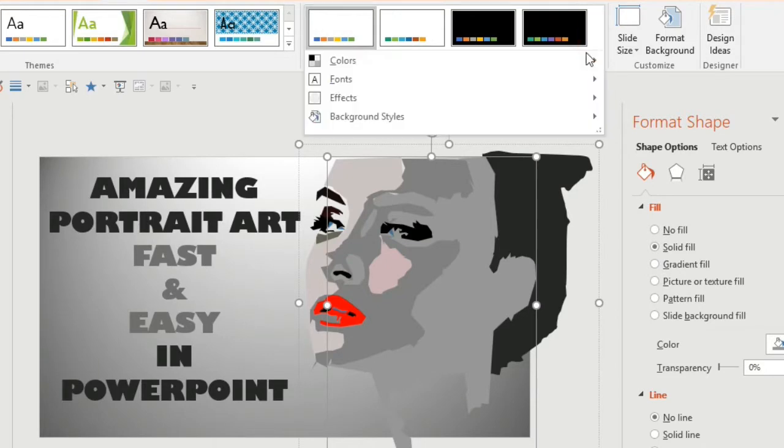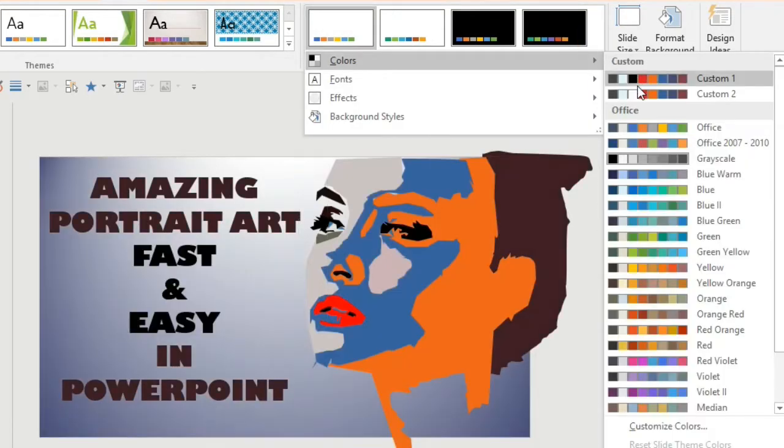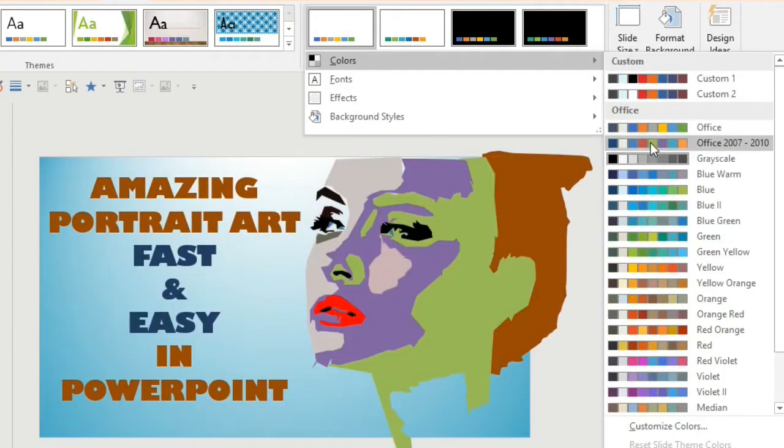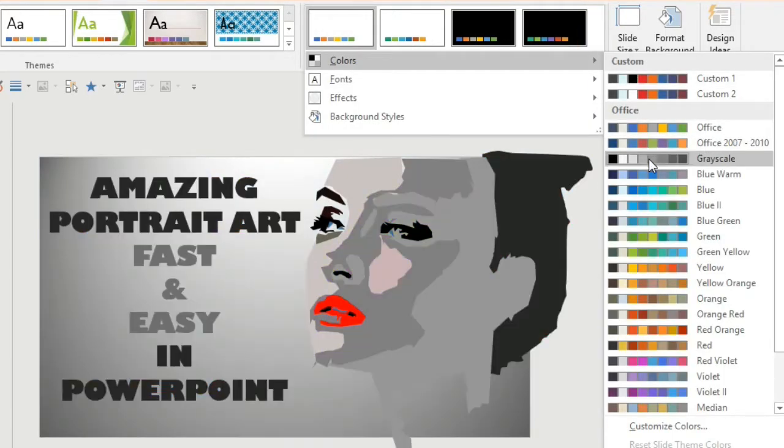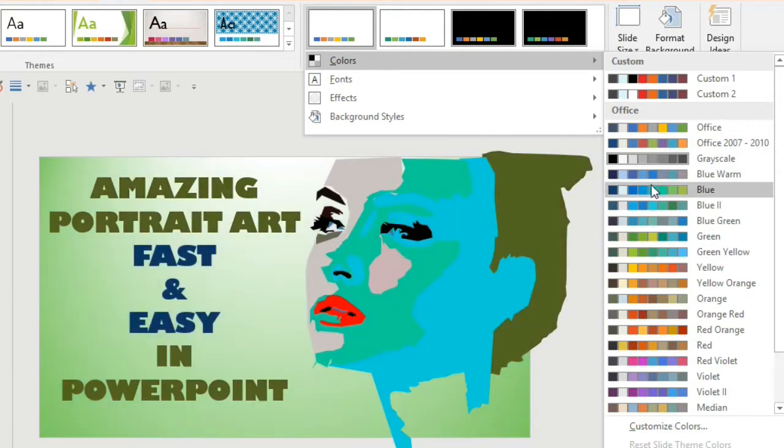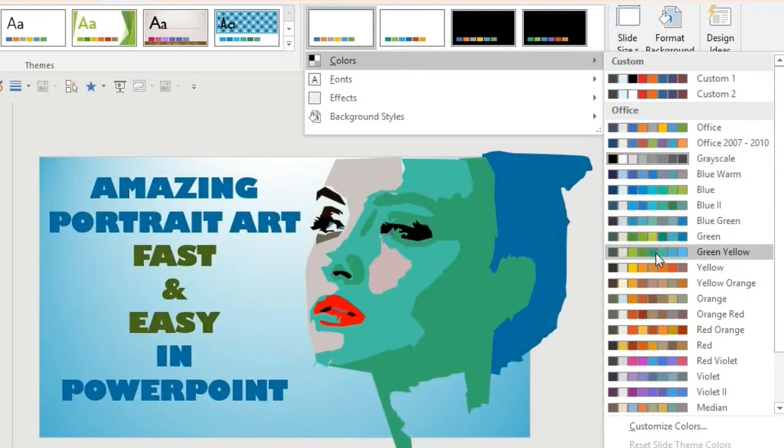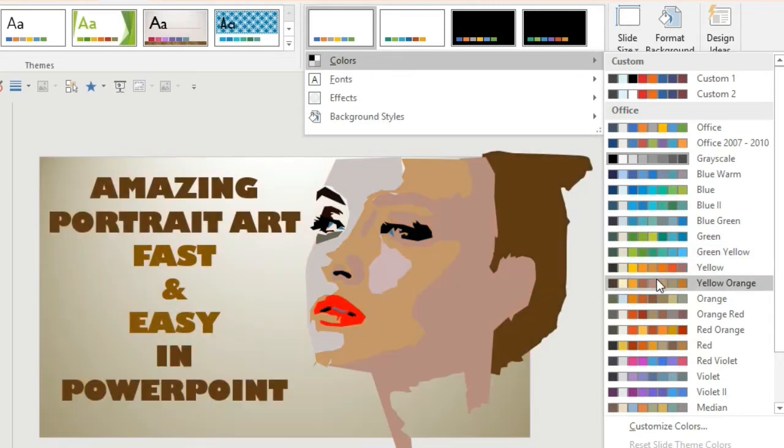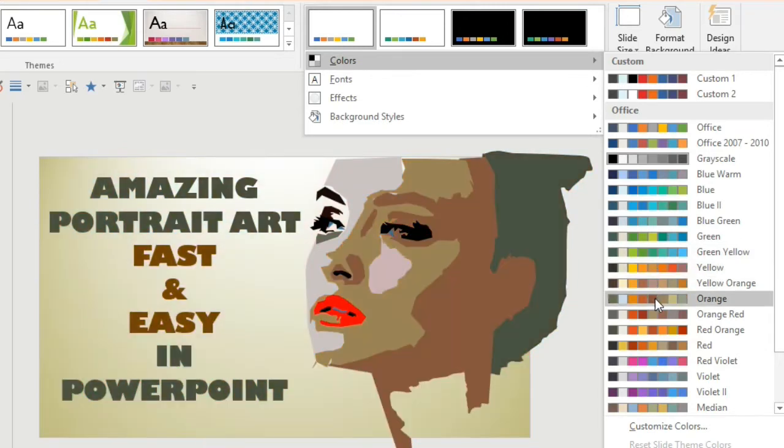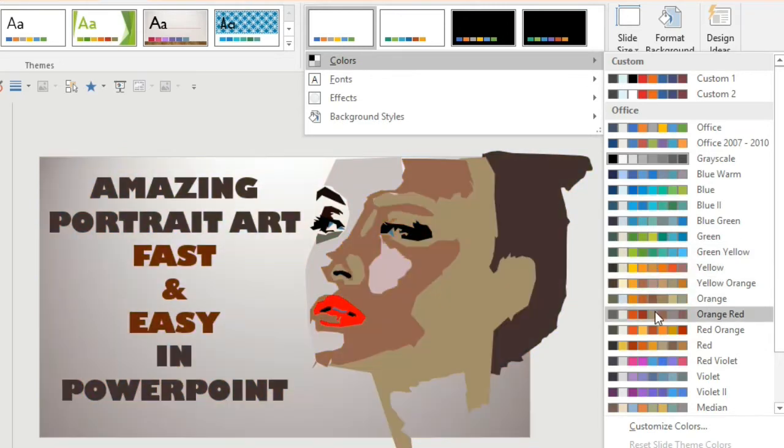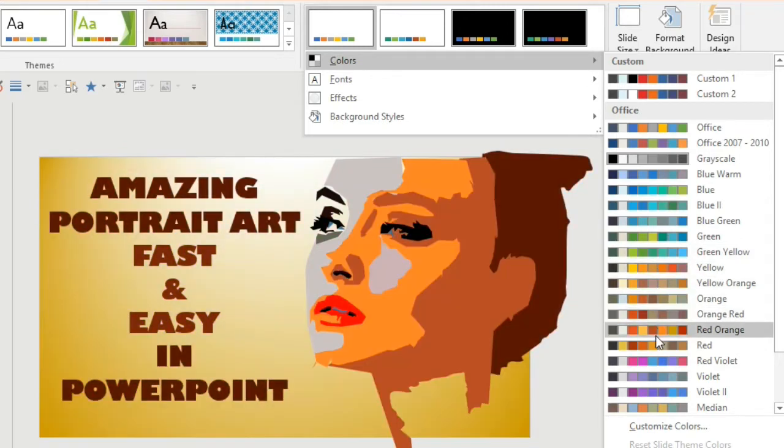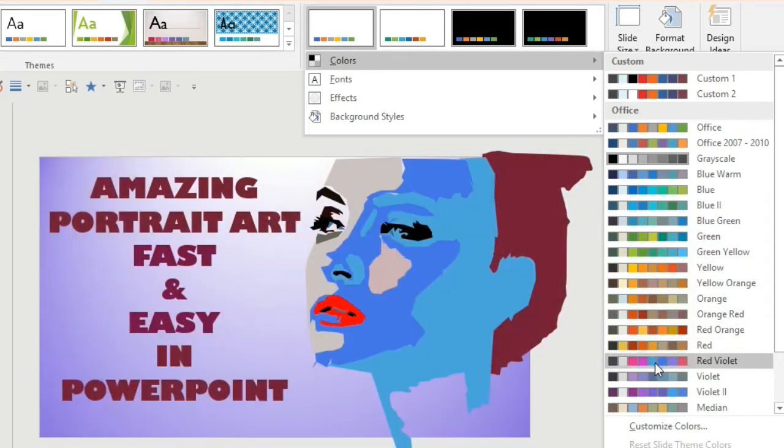Welcome back to my channel. Today I'm going to show you a concept that you can use for more than just portraits. You can also edit the design once you've made it using the preset palettes made by PowerPoint to suit the theme of your presentation.